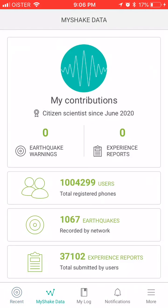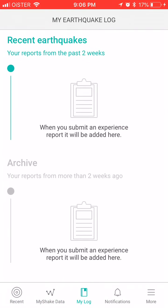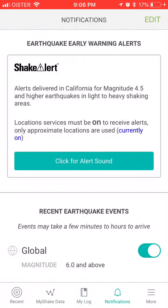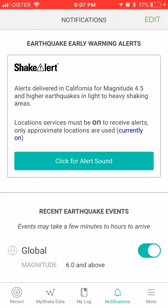You can see all the data, and you can also become a contributor yourself — you can submit reports and see your log. There are also notifications, which are pretty cool. You can tap edit and set recent earthquake events, selecting the magnitude threshold to receive notifications.